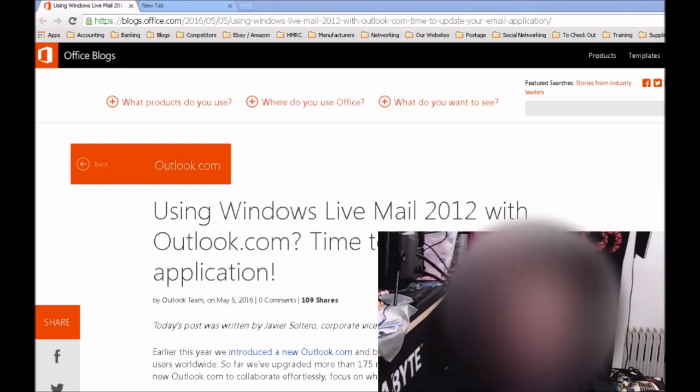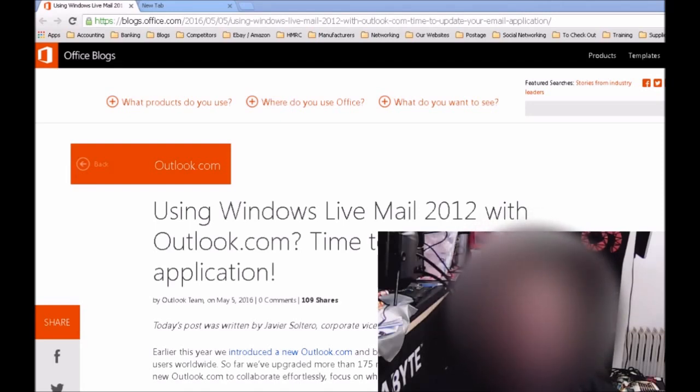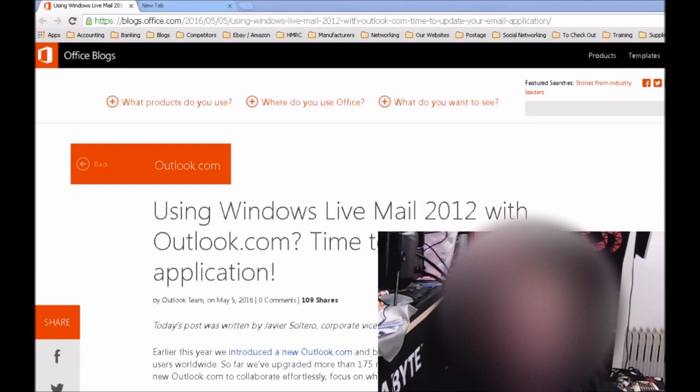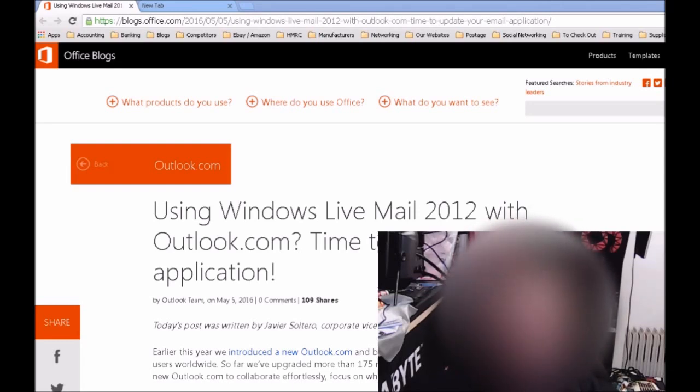If you still have Windows 7 and you're still using Windows Live Mail 2012, it's advised that you either upgrade your operating system to 10—you still get a free upgrade, is available, and that should be in your taskbar—or you'll basically have to access your email online via Outlook.com.